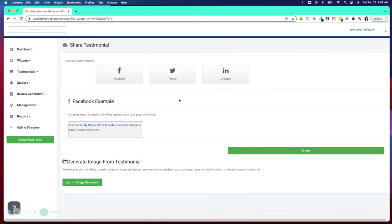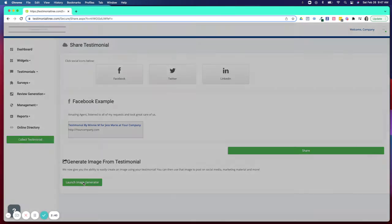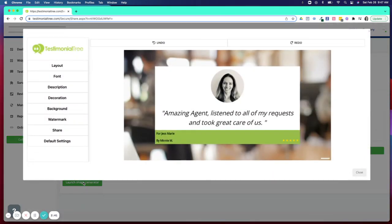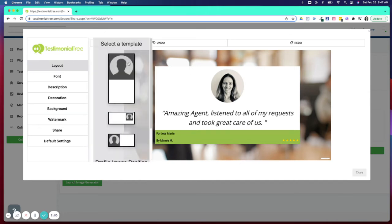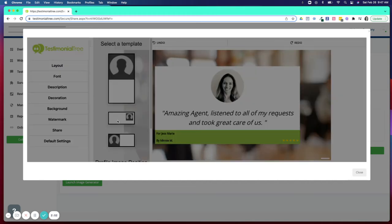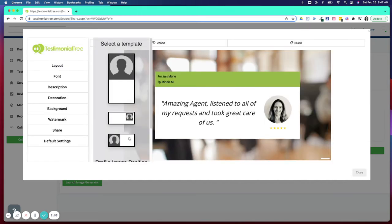The other method of sharing that we have now is our image generator. Our image generator is actually going to take your testimonial, pull in your headshot and create this image. You can choose to change the layout of that image. You can select from one of our three templates that we have in the account.